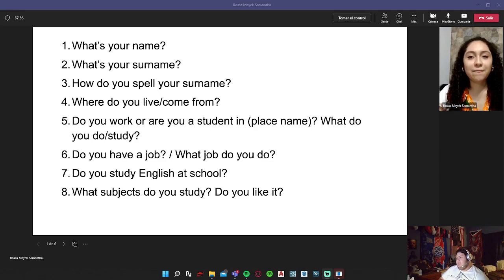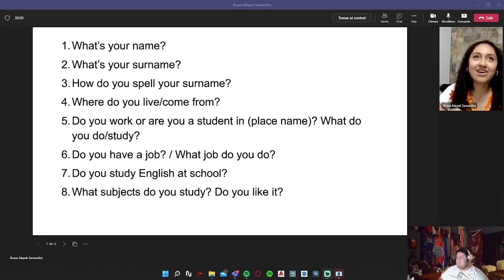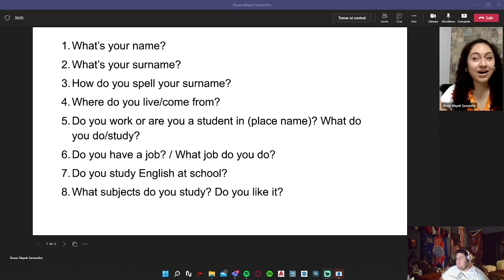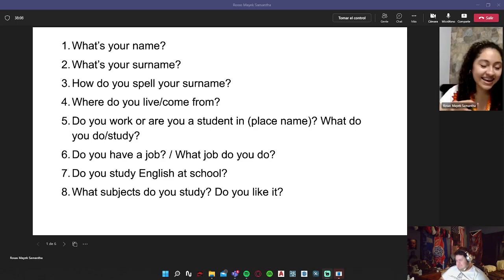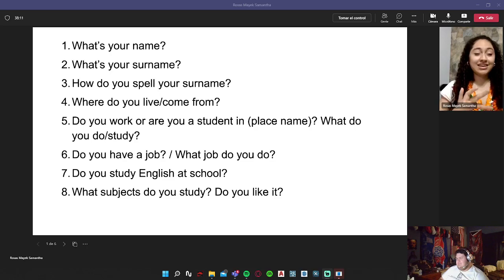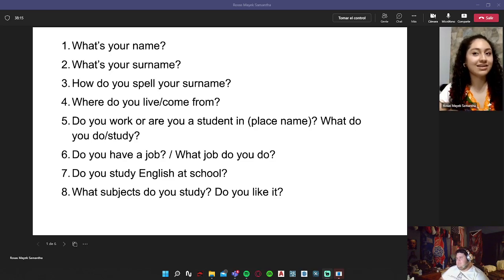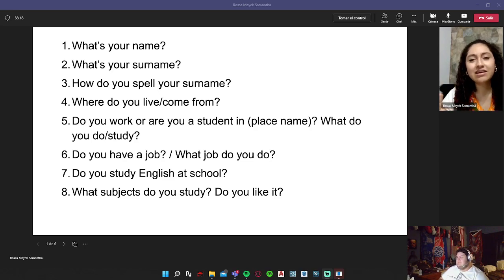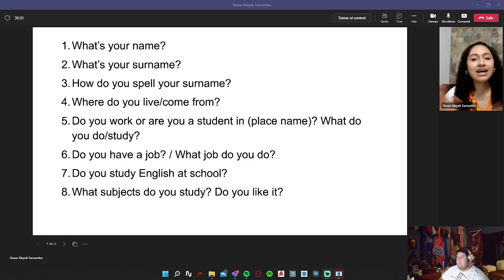And yours? My surname is R-O-S-A-S and M-A-Y-E-K. I usually spell my surname because nobody can write it correctly. Some people write it as Mayek or Hayek, everything except Mayek. That's gonna be a pain every time that you say your last name.